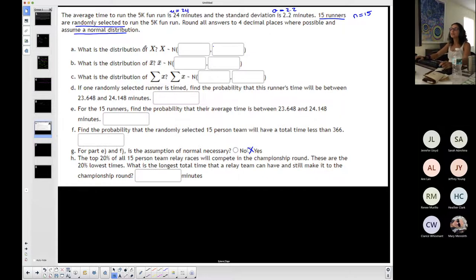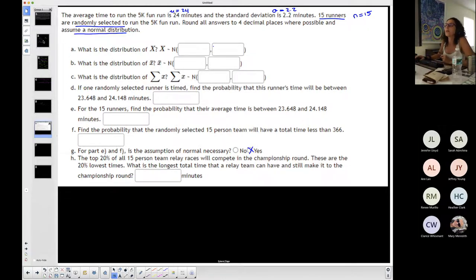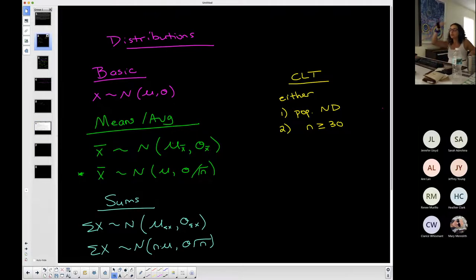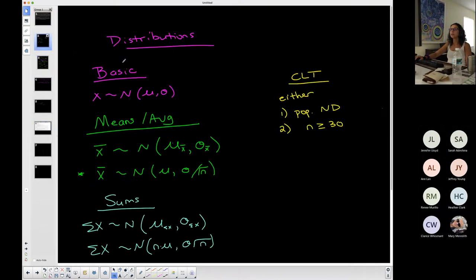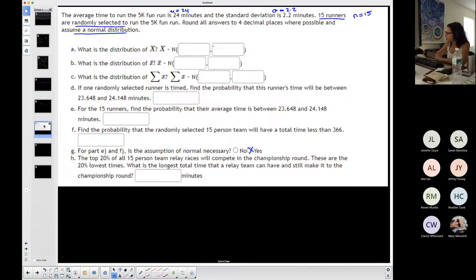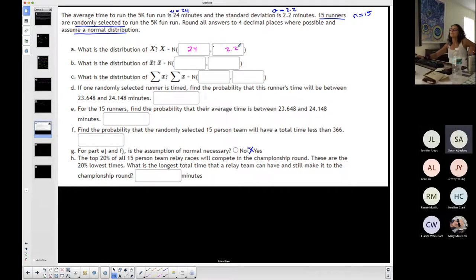First question: what is the distribution of X? Going back to my distributions and notes — pink, lime green, or teal. Initially I'm talking about X, so it's the pink one. It's whatever was given in the problem — the mean is 24, the standard deviation is 2.2. Done — that one's done.